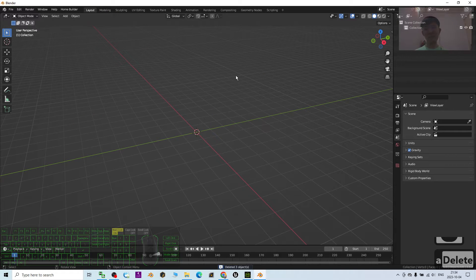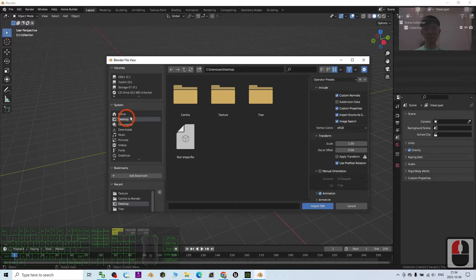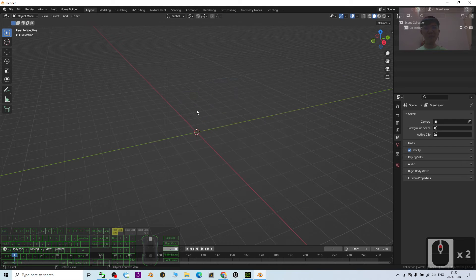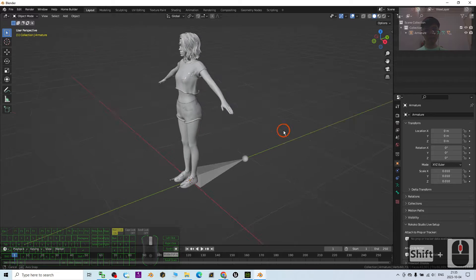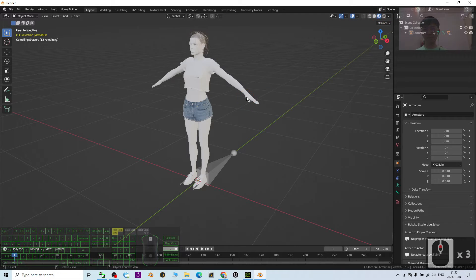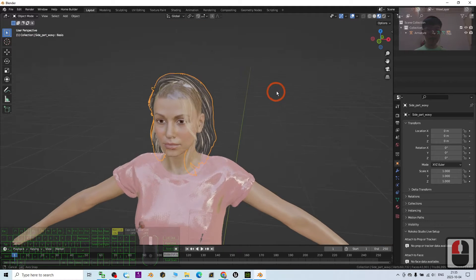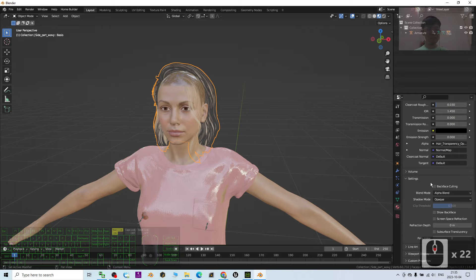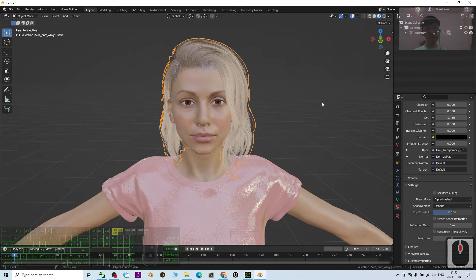I press A and delete everything to clear the scene. Next I click File > Import FBX, go to my desktop, open the Camera folder, and select the camera FBX. Blender 3.6 imports the CC4 character. Turn on the texture. First, fix the hair: select the hair, click the material, find Has Transparency, change the Blend Mode to Alpha Hash, and everything returns to normal.